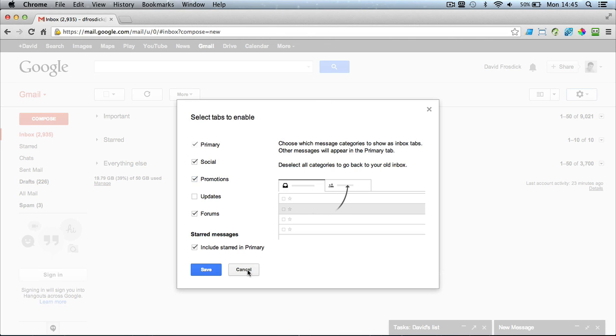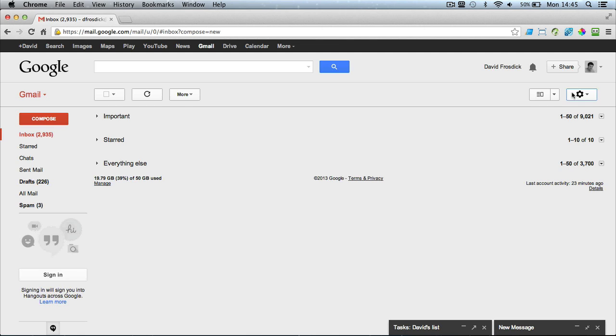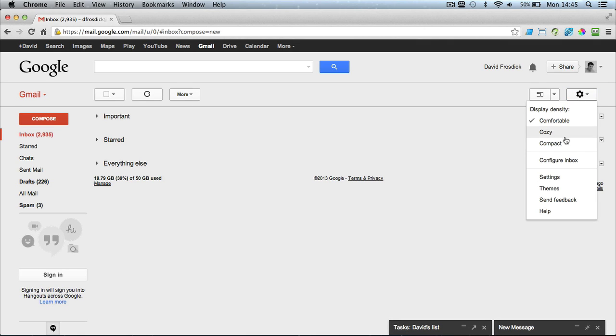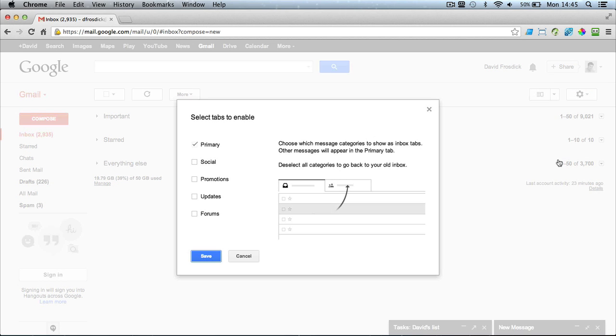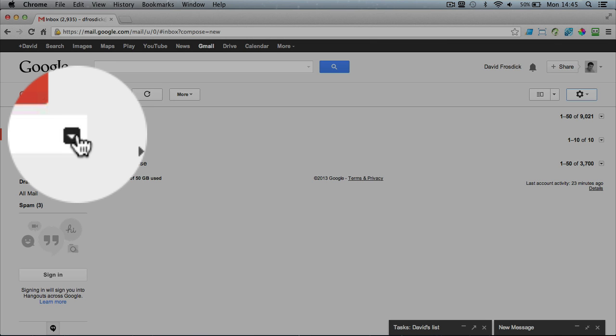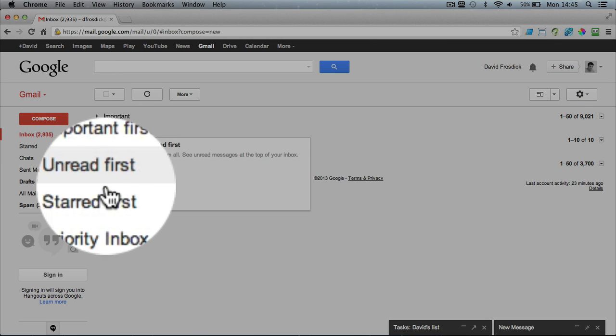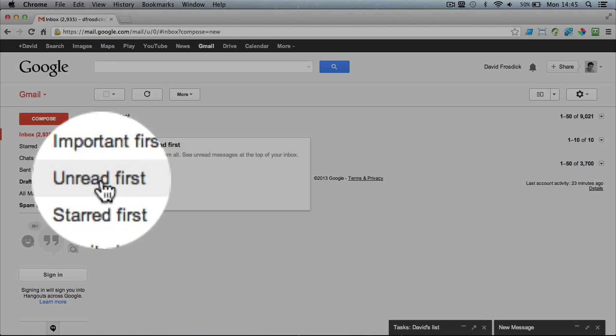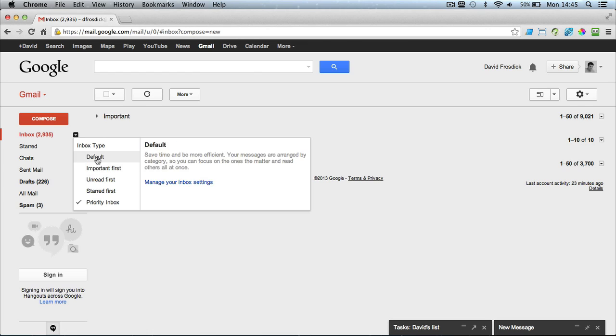So that's how you do it. Just go to the cogwheel, choose Configure Inbox, you can turn it on here or turn it off. To turn it off, uncheck all the ones you've got checked and click Save and then you have to come over to this inbox here. There's a little down arrow, you click on that and you can choose whichever inbox type you like.